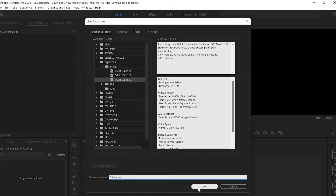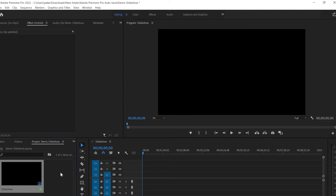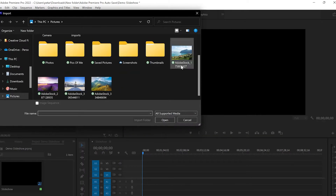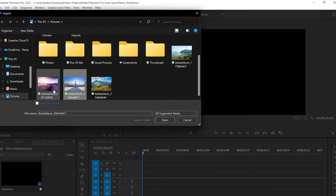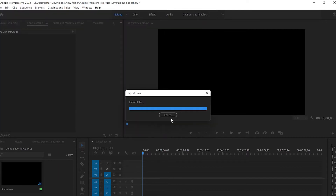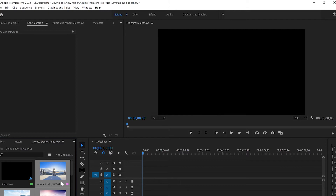After clicking OK and creating the timeline, the next thing I will do is upload the images I'll be using for this slideshow. I'm gonna double-click with the left mouse button, select the images I would like to apply, then click Open — this will upload them to your project panel.